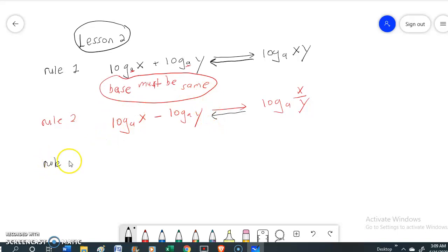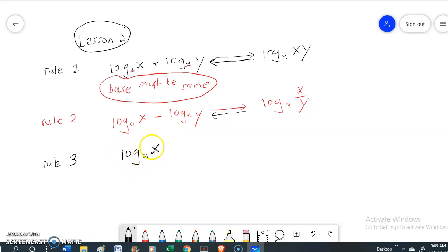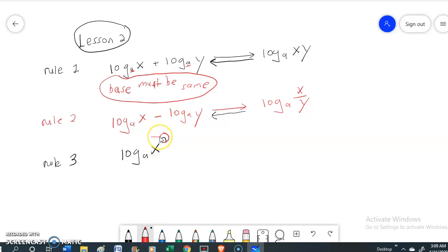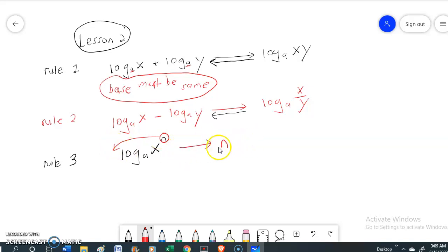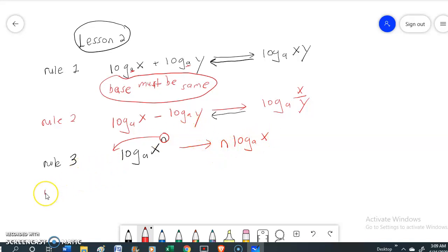Rule number three is log base A of x to the power of n. You can see that this power of n will be moved forward, which gives n times log base A of x.